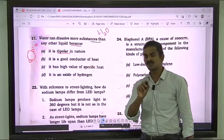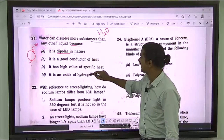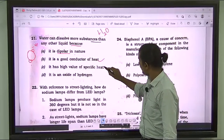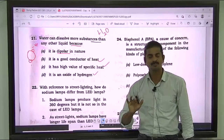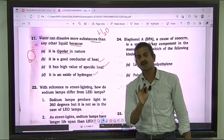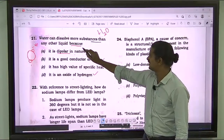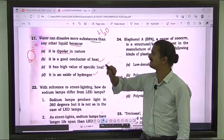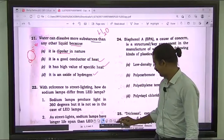One trick in this question is they have given all three statements correct. It is not wrong, it is correct. But for this question the correct answer is A — it is dipolar in nature.